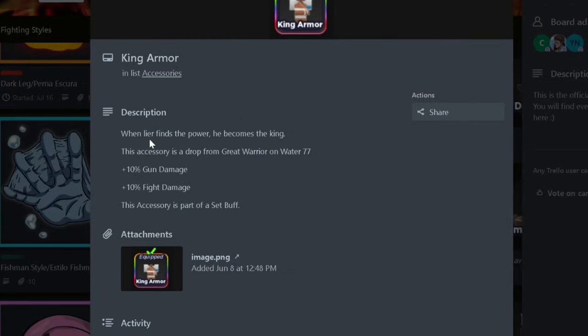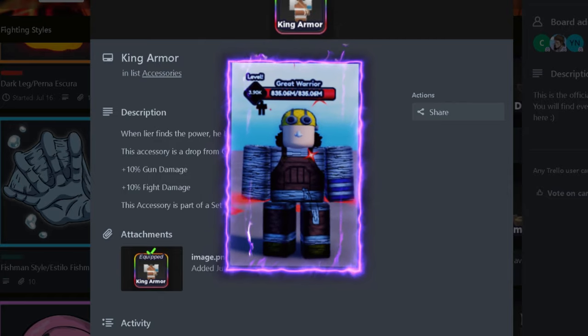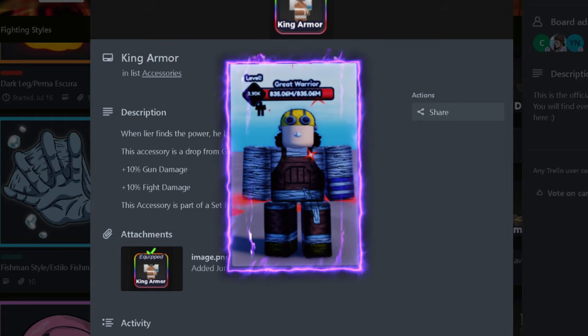The last two accessories would be gun-based accessories, so let's get started. The first accessory is King Armor. This accessory gives about 10% gun damage and 10% fight damage. This is probably the best accessory for gun build, and you can get this by killing Great Warrior on Water 77.